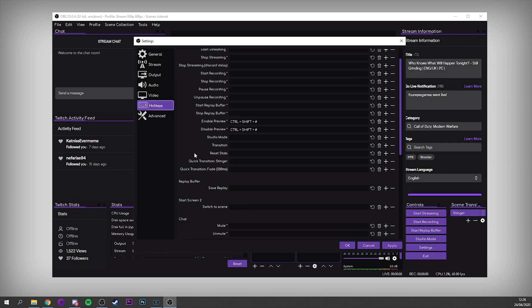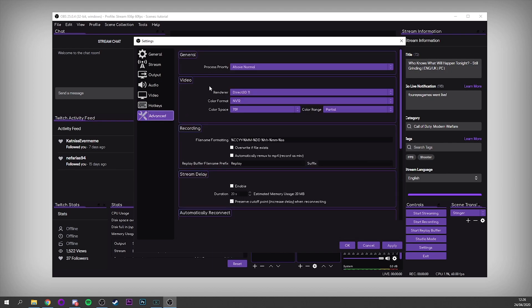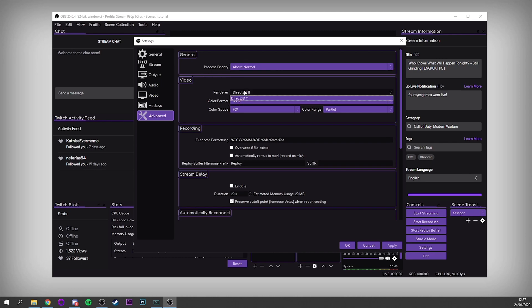In Hotkeys you can set up loads of different hotkeys — I've got things like enabling and disabling previews, and muting and unmuting bits, which are quite useful. In Advanced, I put Process Priority to Above Normal. I'd happily take a small FPS hit in my games to make sure my stream isn't dropping out. Most of my games run at normal priority and I make sure OBS is running at above normal — otherwise your game might run perfectly but your stream could suffer horribly. For Renderer, I've only got Direct3D 11 here, so just set it to Direct3D 11.